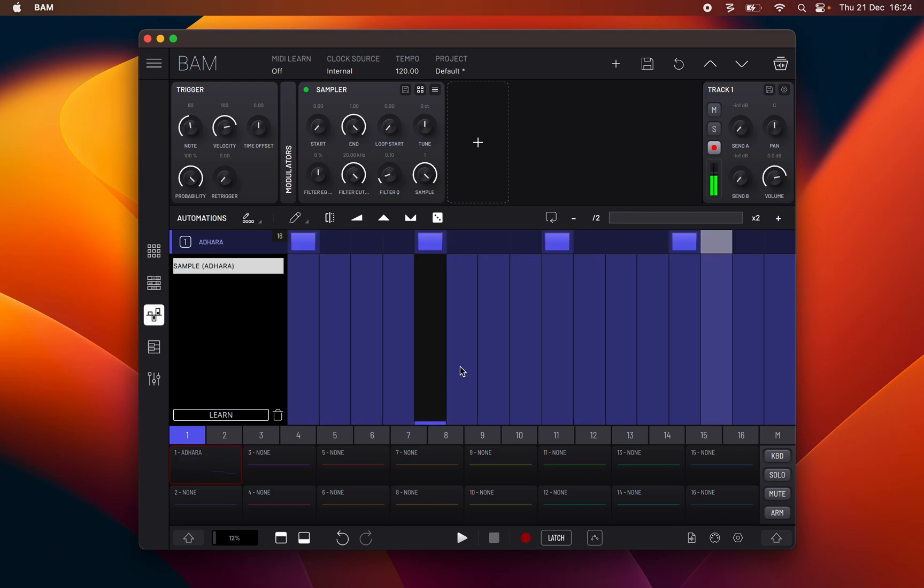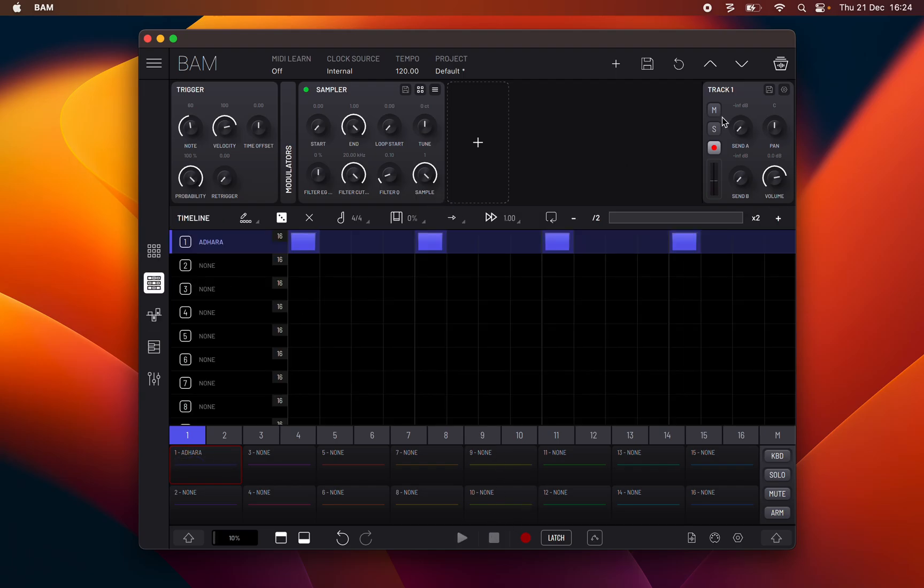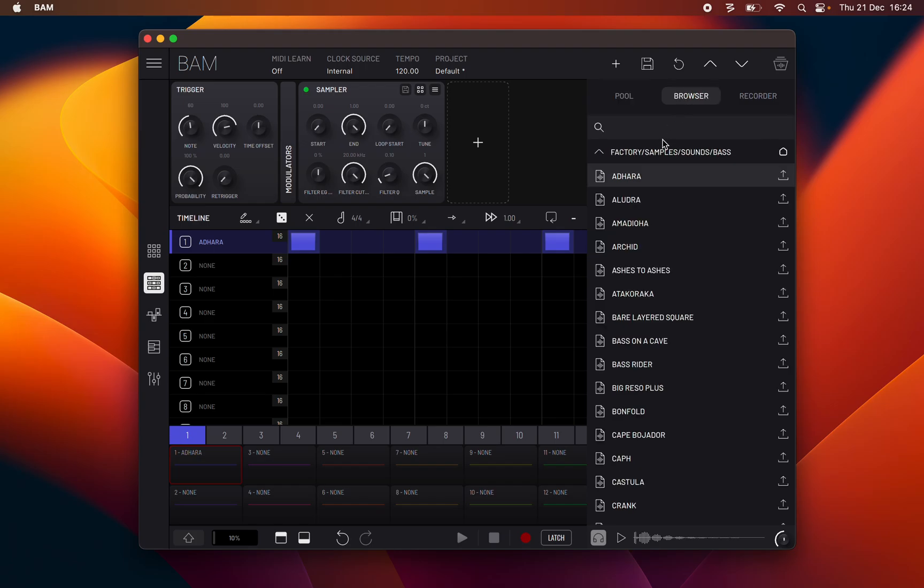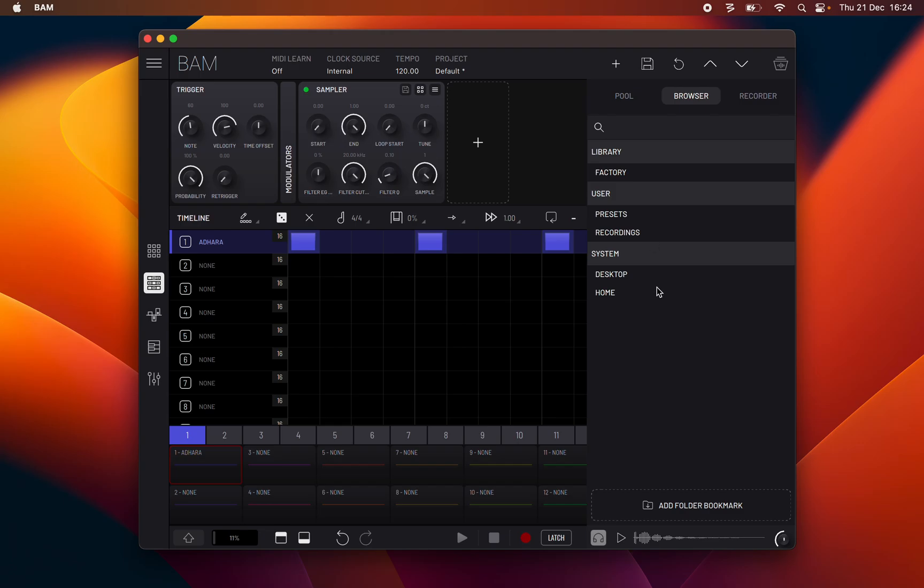Now we go to the browser. The file browser provides access to all of the factory soundbank samples and engine presets, user created presets and recordings, and file system access to browse local storage.